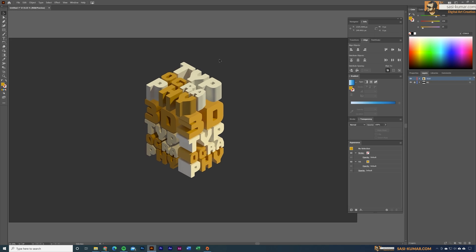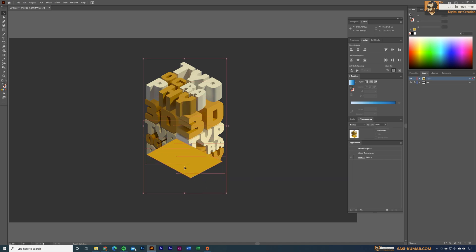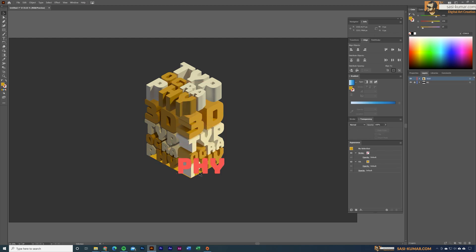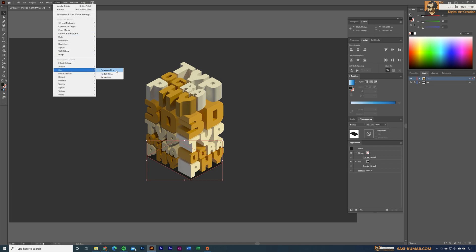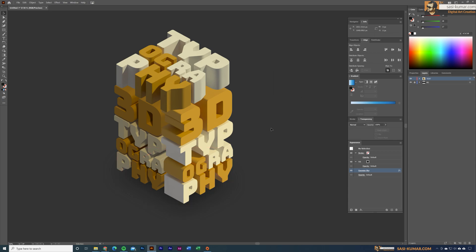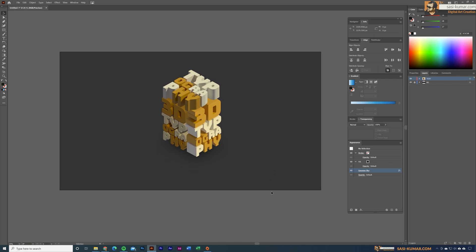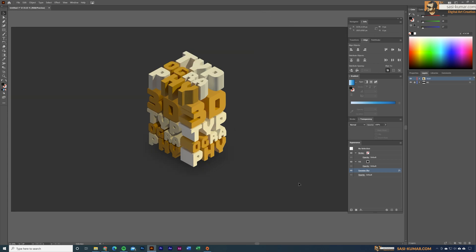Now let's add a manual shadow using the pen tool — draw a shape, send it backward with right-click, apply a darker tone, and add a Gaussian blur filter. The shadow placement should match our imaginary light source. The result looks like a 3D object from a 3D application, but it's actually a fully editable vector object. That's all for today — thanks for watching, see you in the next tutorial.